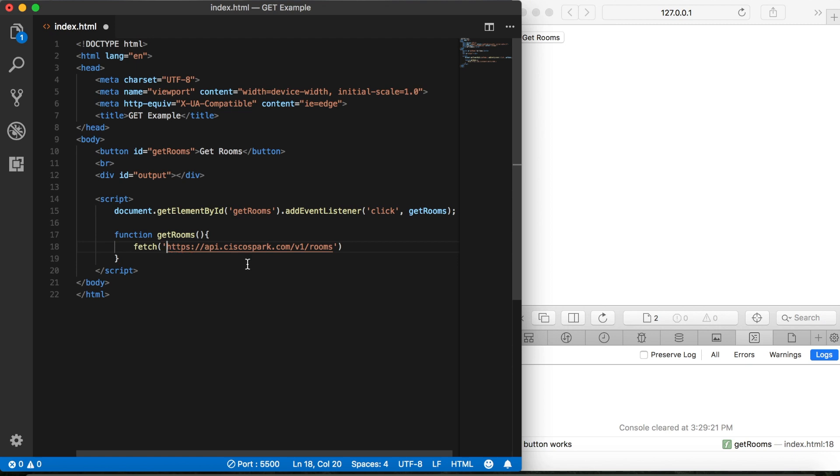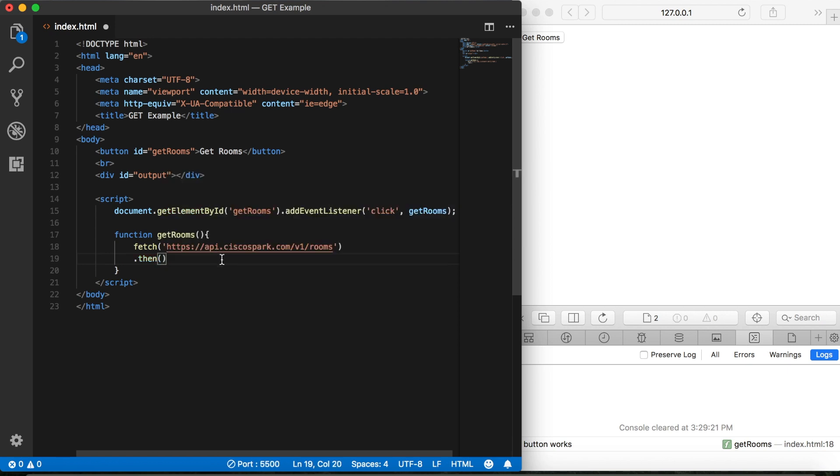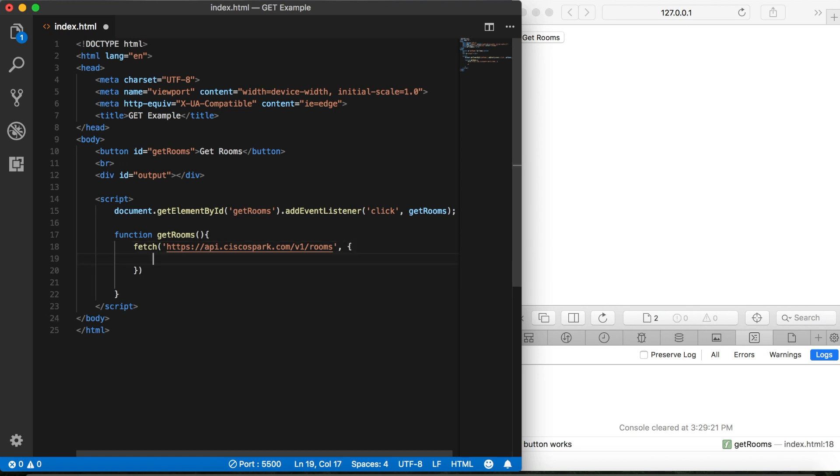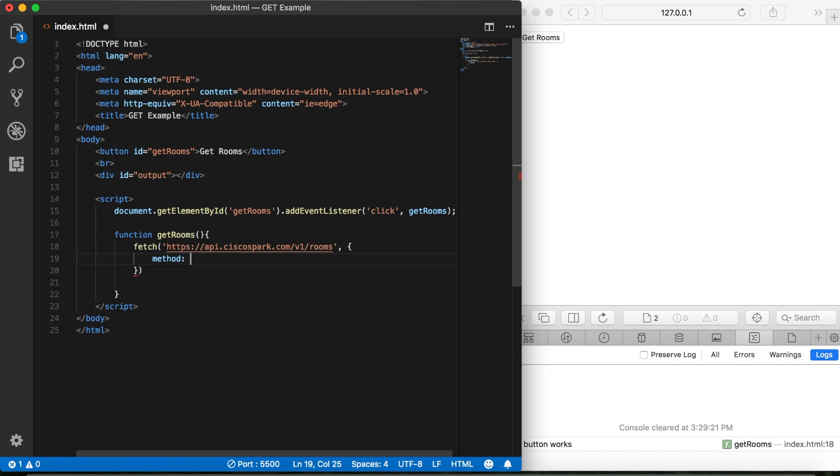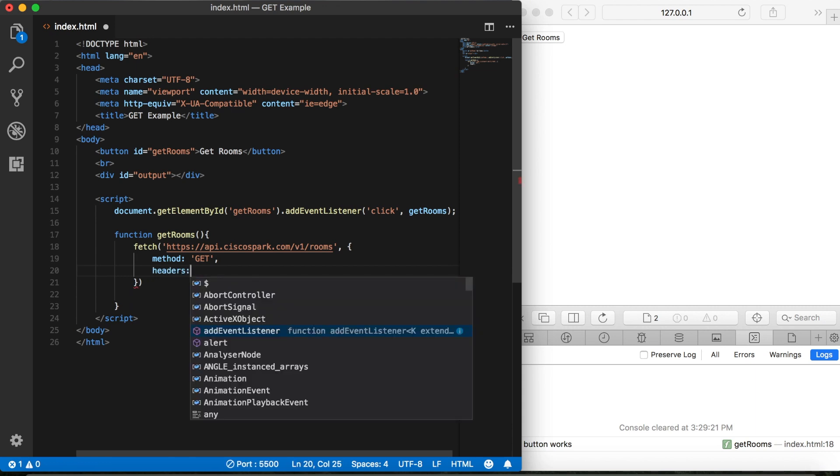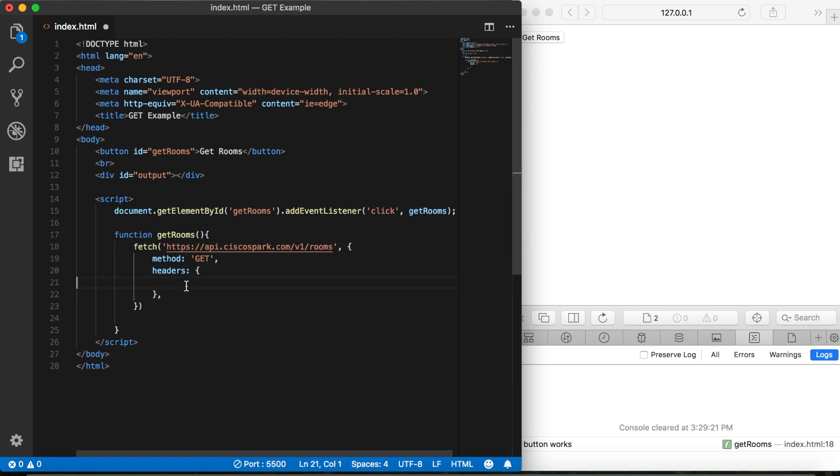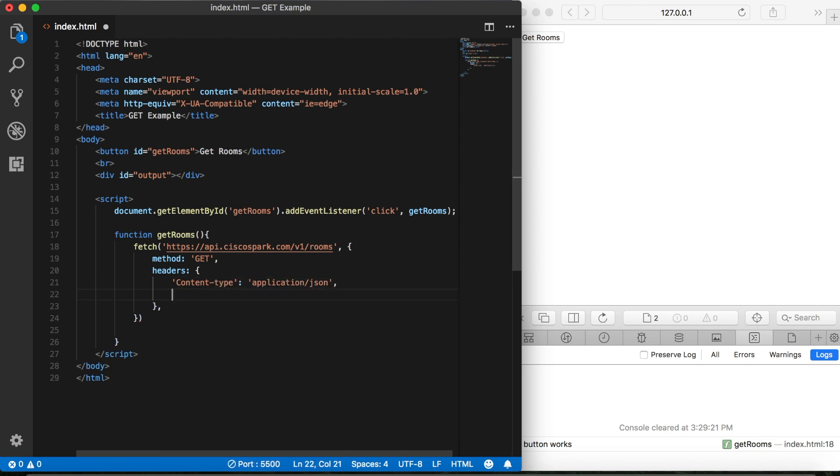Now, in the previous video, we were able to just go ahead and add our dot then like this. But since we need to deal with authorization, we need to add a header first. So this is going to take in a second parameter here. And then this is going to take an object. First, we need to specify the method, which in this case is get. Then we need to add the headers. And then here we can specify the content type, which is application JSON, and then authorization.